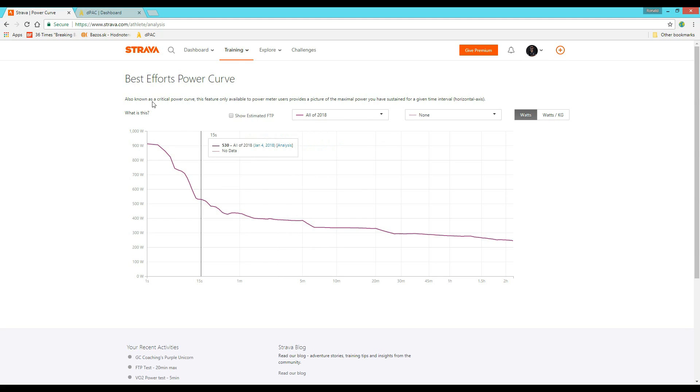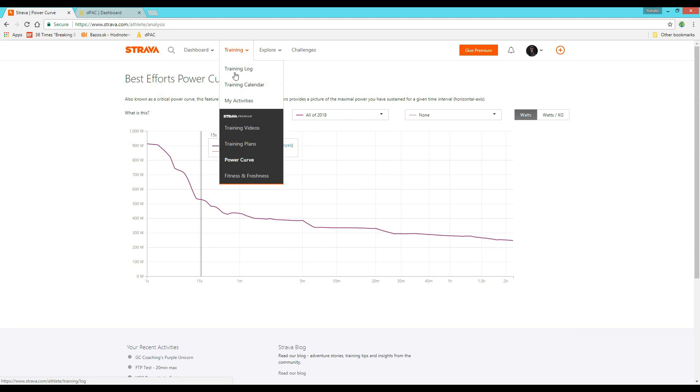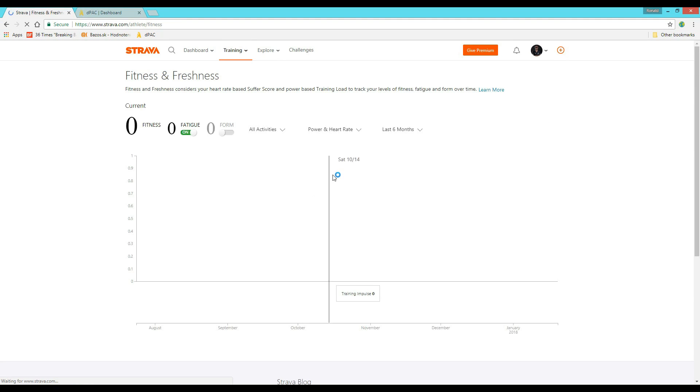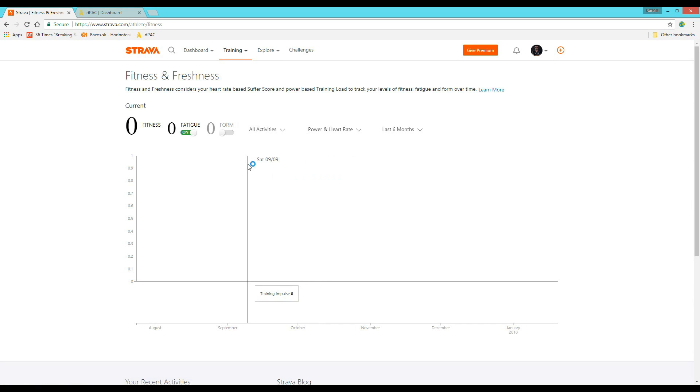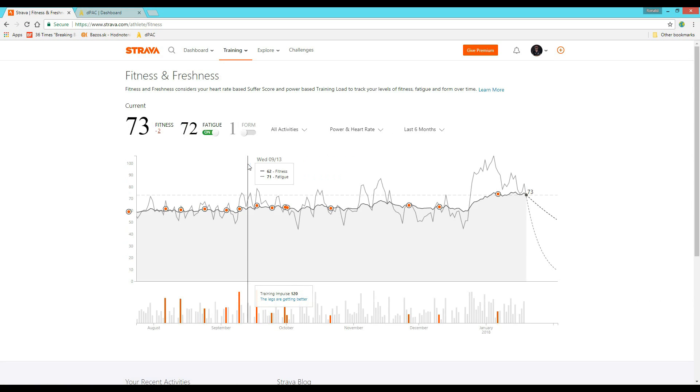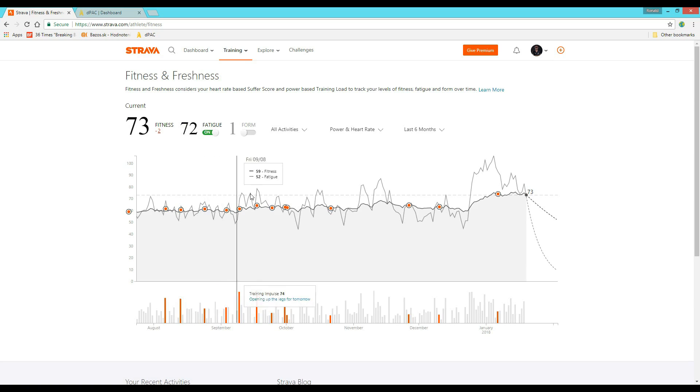But the problem I have found with these fitness and freshness numbers is that they don't really include the amount of stress you get from your daily life.